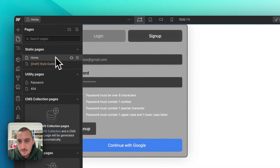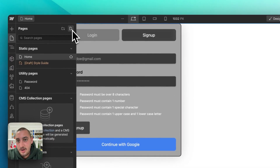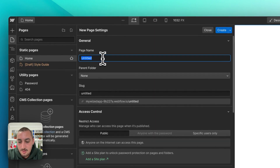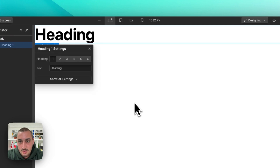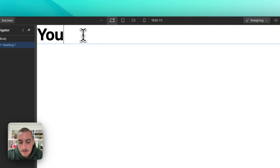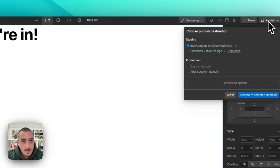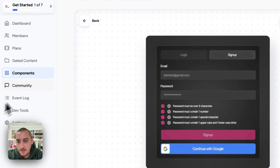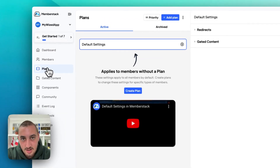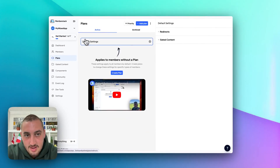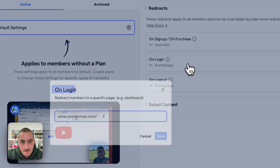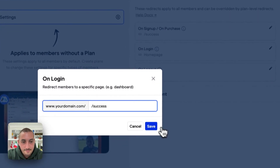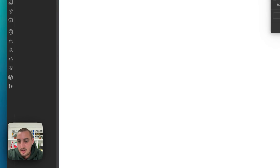That doesn't look great, but that's not the point of this video. So now let's go ahead and make a new page and let's call it success — parent folder none — and let's just put a header in that page and say 'you're in.' Now let's go ahead and publish that. While we're waiting, let's go into Memberstack and click plans — this is where we're going to set our redirects. In this case, let's not work with any plans. Let's just edit the default settings: sign up on purchase redirect to success, and on login redirect to success. Let's save that.